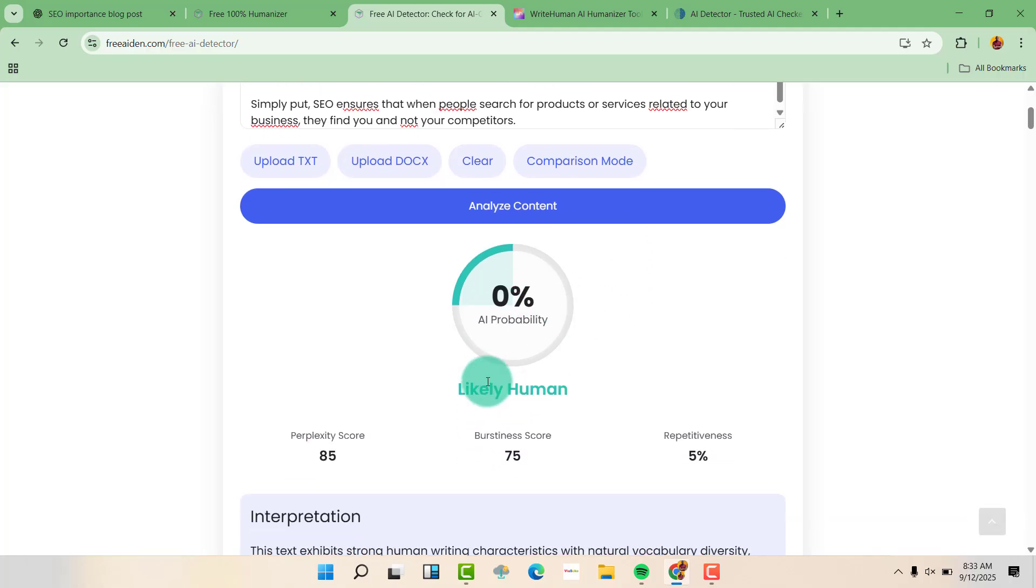So you can see it's 0% AI probability. So it's likely human. It's 100% human.